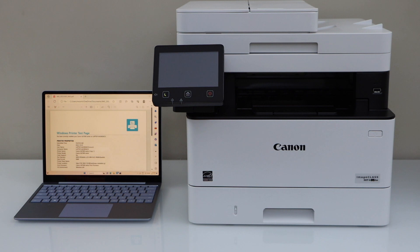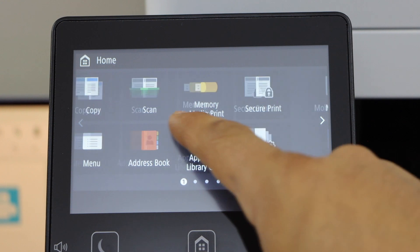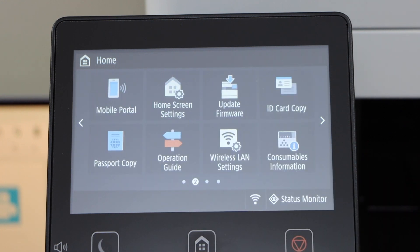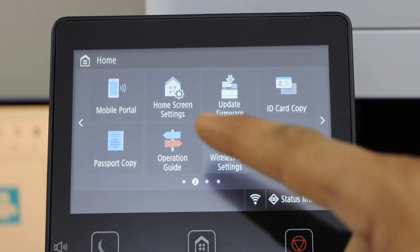First step is to connect the printer with the Wi-Fi. Go to the printer control panel. Scroll ahead and click on the wireless LAN setting.